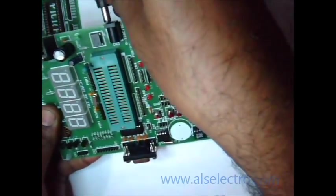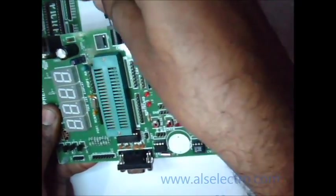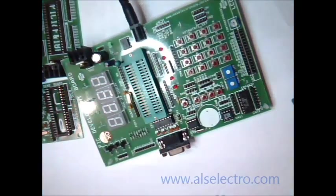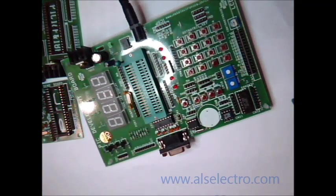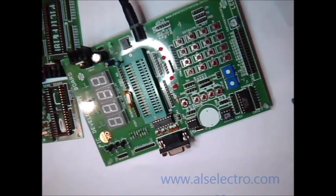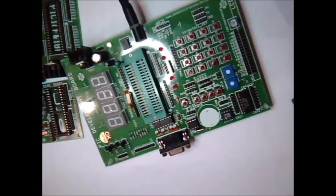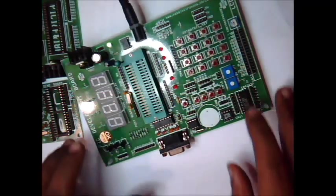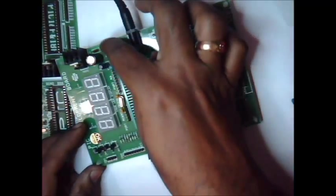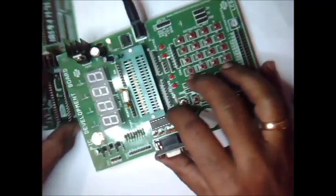We provide a 12 volt DC power supply to the development board.